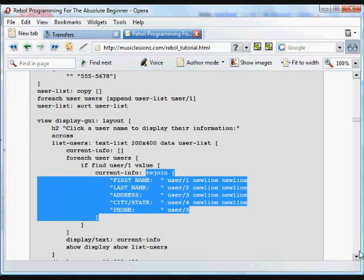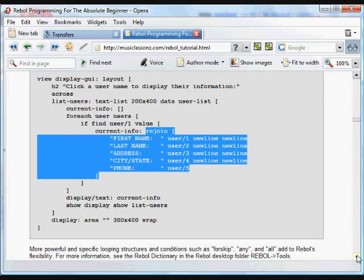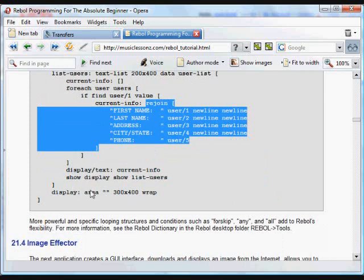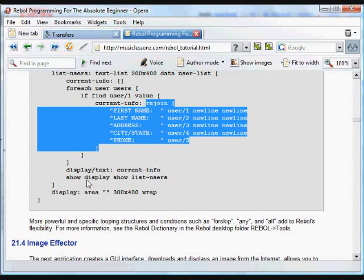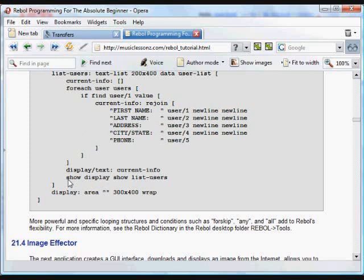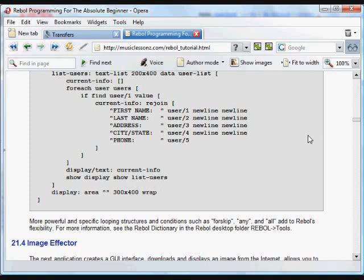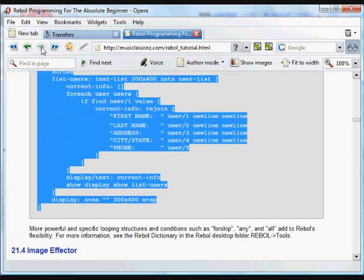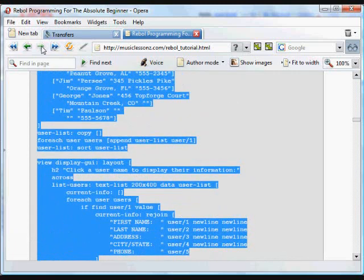And then what we do is we set the text in the display area to be that text we just created. And then we update using this word show. We update the display. If we don't use show, it won't actually make the change visible in the GUI set. Show is a very important word in Rebol GUIs. It updates. Anytime you just update any item in a GUI in Rebol, you have to use the word show to make it actually show in the GUI. And then we also update that list of users.